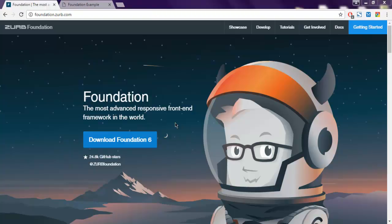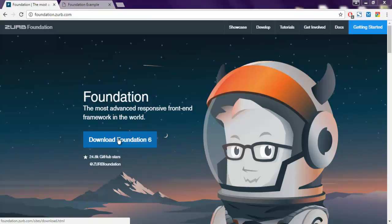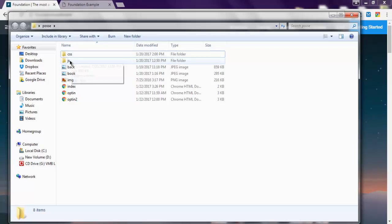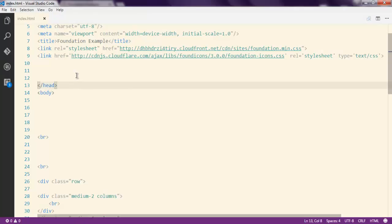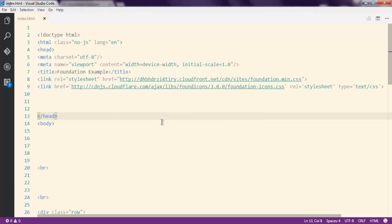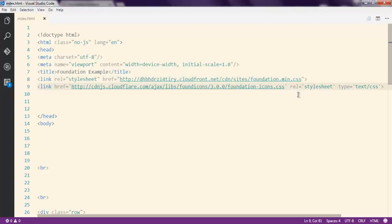In this video I'm going to show you how to have a full page background image in your Foundation HTML5 framework. First, go to foundation.zerb.com and download the current version of Foundation. Once you download, extract the CSS and JS into a folder. I have created an index.html and added some basic code pointing to foundation.min.css and icon.css, added in the head.